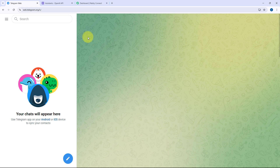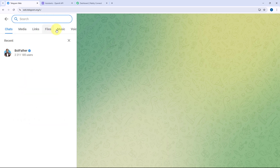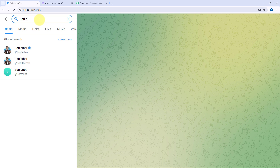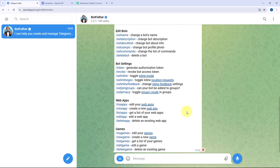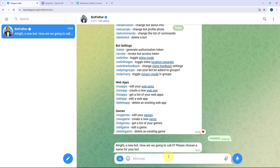To get started, first we are going to create a Telegram bot in our Telegram account. For that, we have access to the Telegram web application and here we are going to search for BotFather. Just select the BotFather with the official tick, then click on the Start button, and to create a new bot, enter slash newbot. After entering this command, it is asking us to give this bot a name.